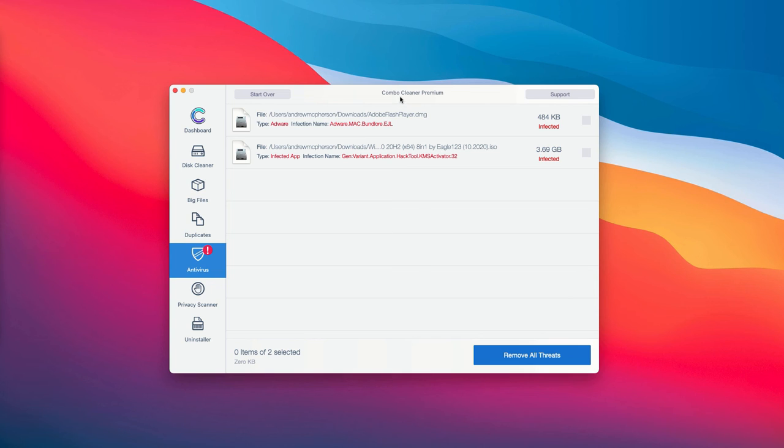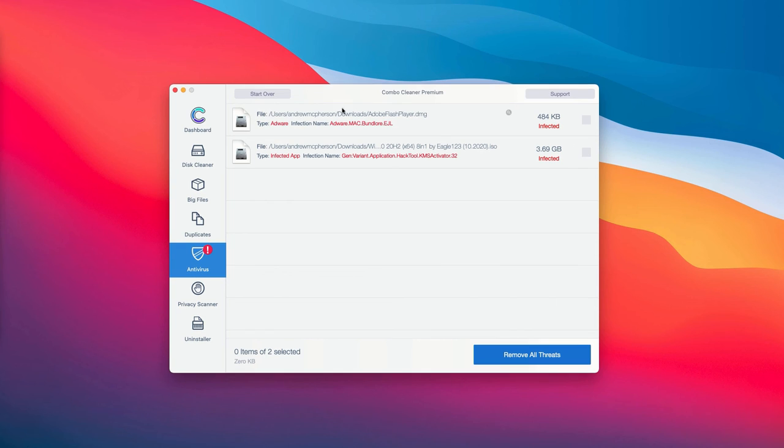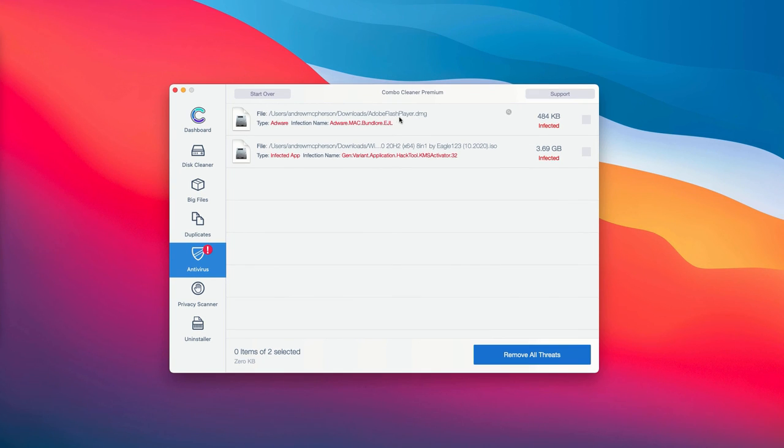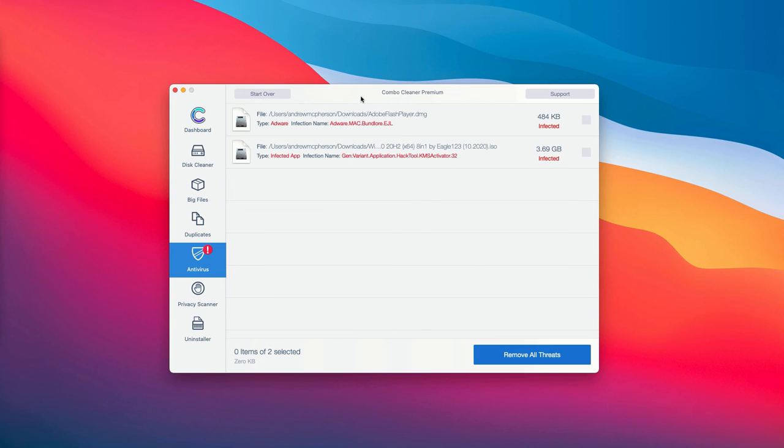The good thing about the trial and premium version is that you are able to know the exact location of each specific threat on your computer. The application Combo Cleaner not only gives you the name of the threat but also shows you where exactly it is located.